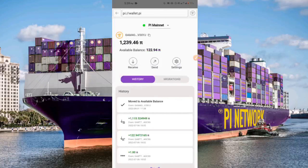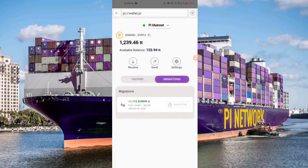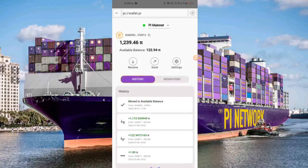If I switch to the migration tab, you can see that the only balance remaining there now is my locked-up Pi — the Pi I locked up, which I'll be receiving only by July 2025. That is basically all you need to know about unlocking your Pi coins in your wallet.